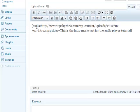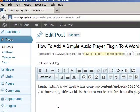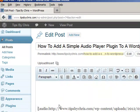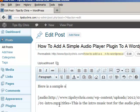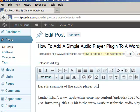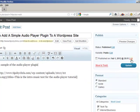And what you'll notice is it has a little code here, and that's the player. Now what we're going to do is let's go ahead and add some text. Say: here is a sample of the audio player plugin. And we can then simply hit update.